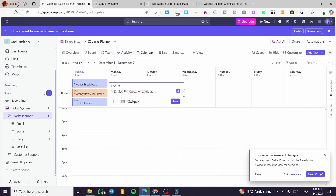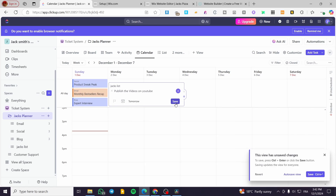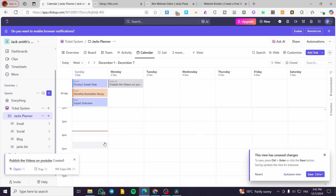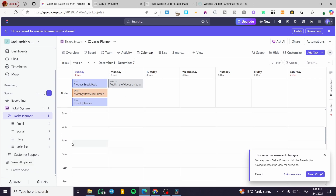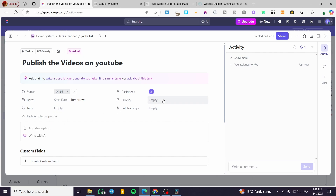I'll use the Jack's List, and for the task name I'll type 'Publish the videos on YouTube'. I'll set a due date and add a reminder. This task will be set as all-day. If you want a task at a specific hour, click on the task and set the assignees, start date, due date, and priority — for example, I'll set it as High.